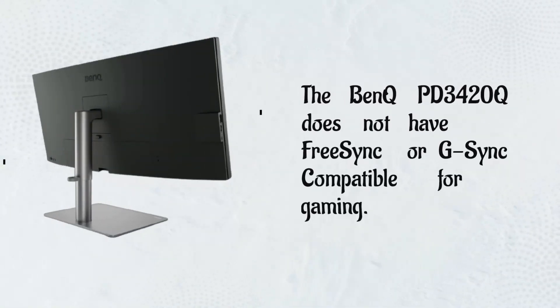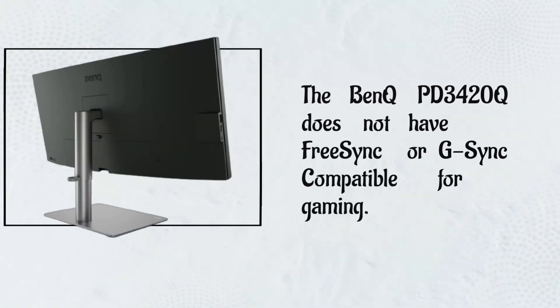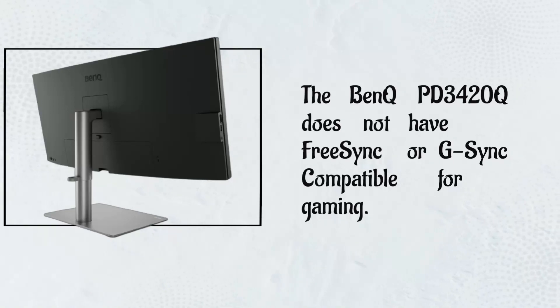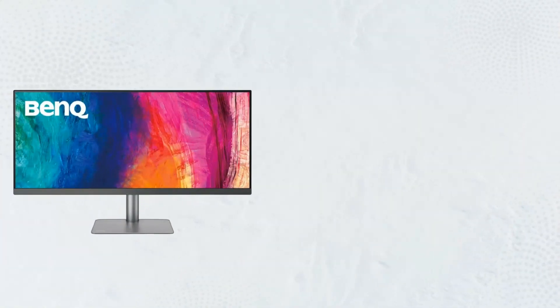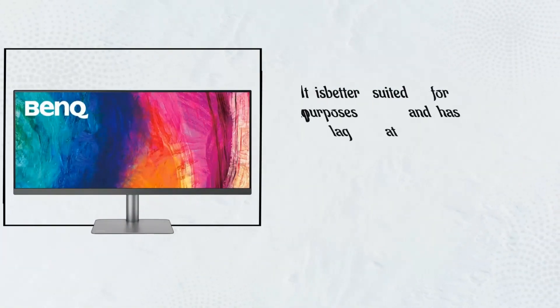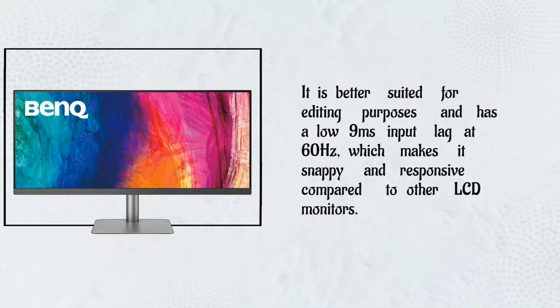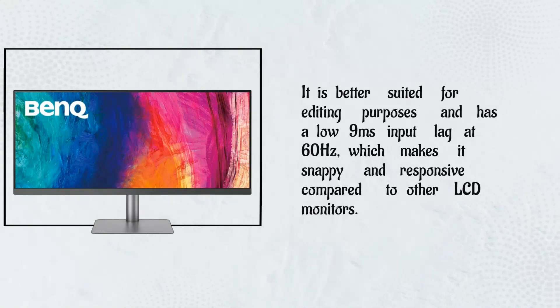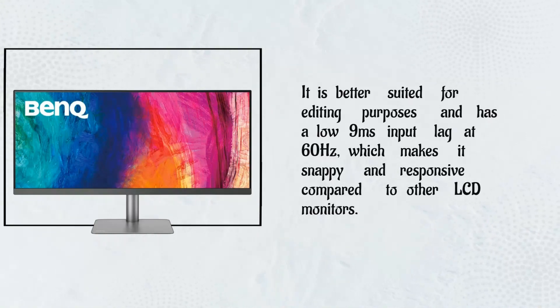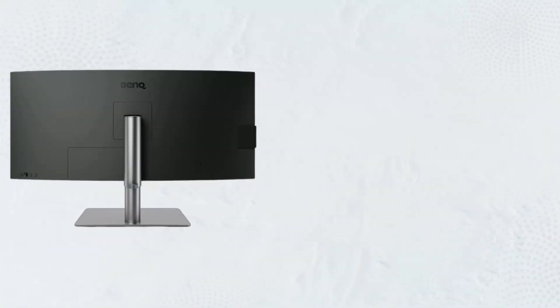The BenQ PD3420Q does not have FreeSync or G-Sync compatibility for gaming. It is better suited for editing purposes and has a low 9ms input lag at 60Hz, which makes it snappy and responsive compared to other LCD monitors.